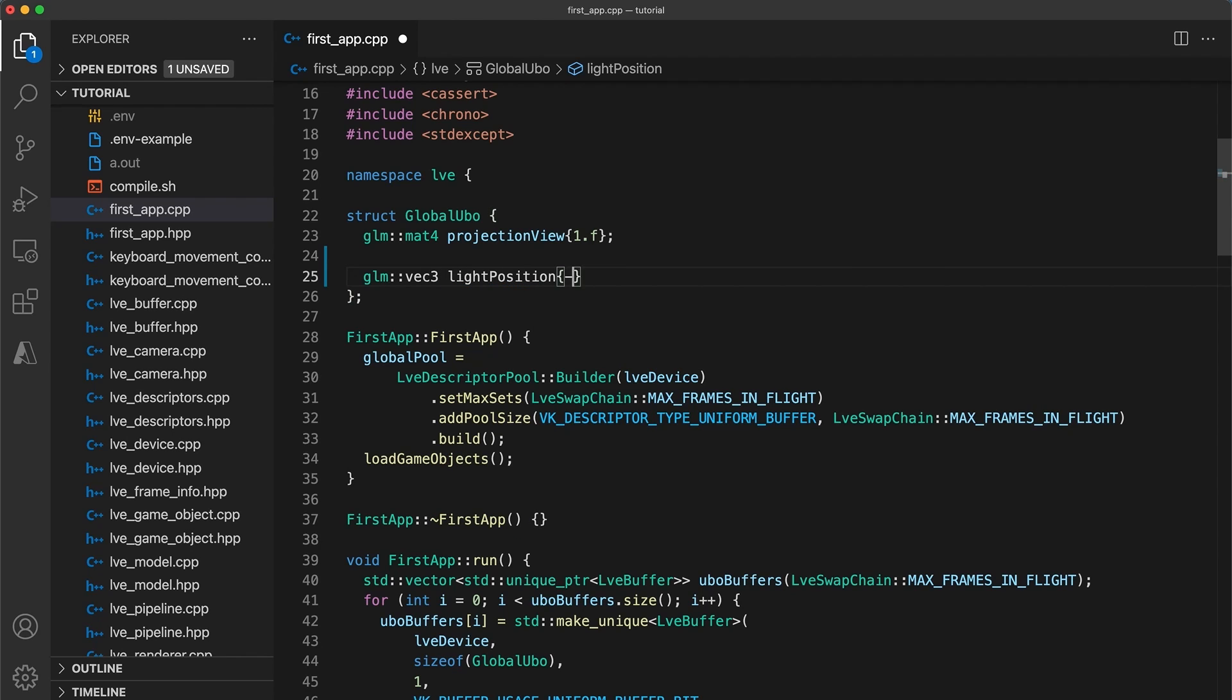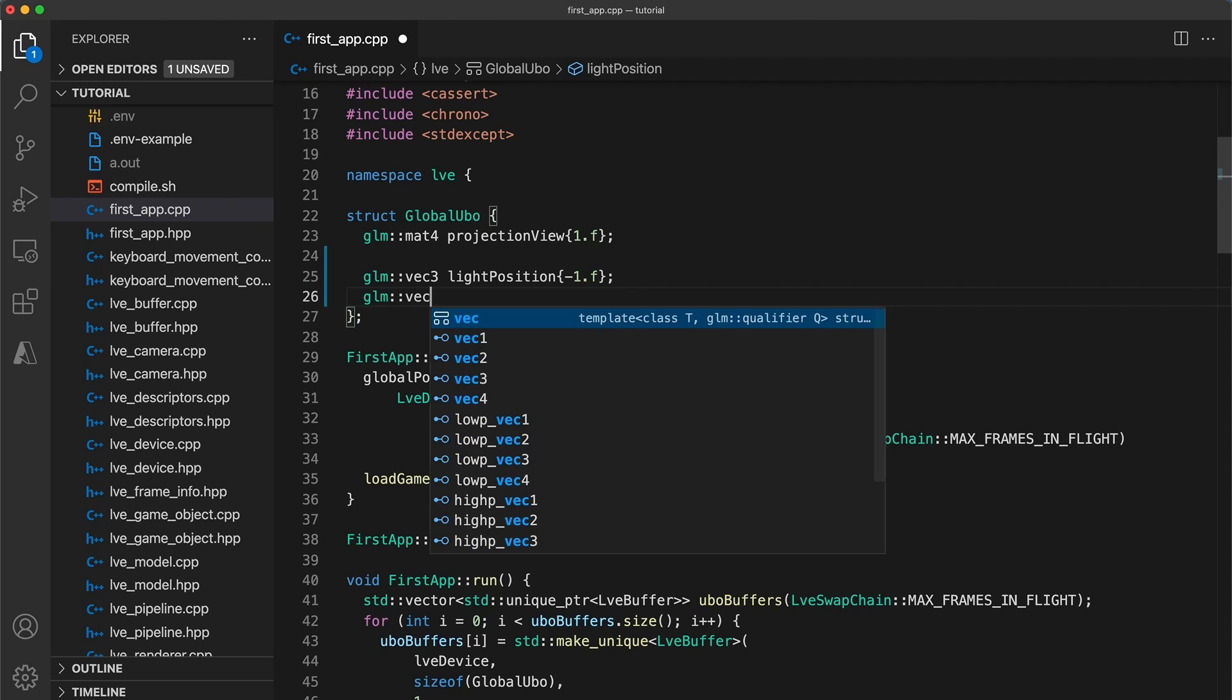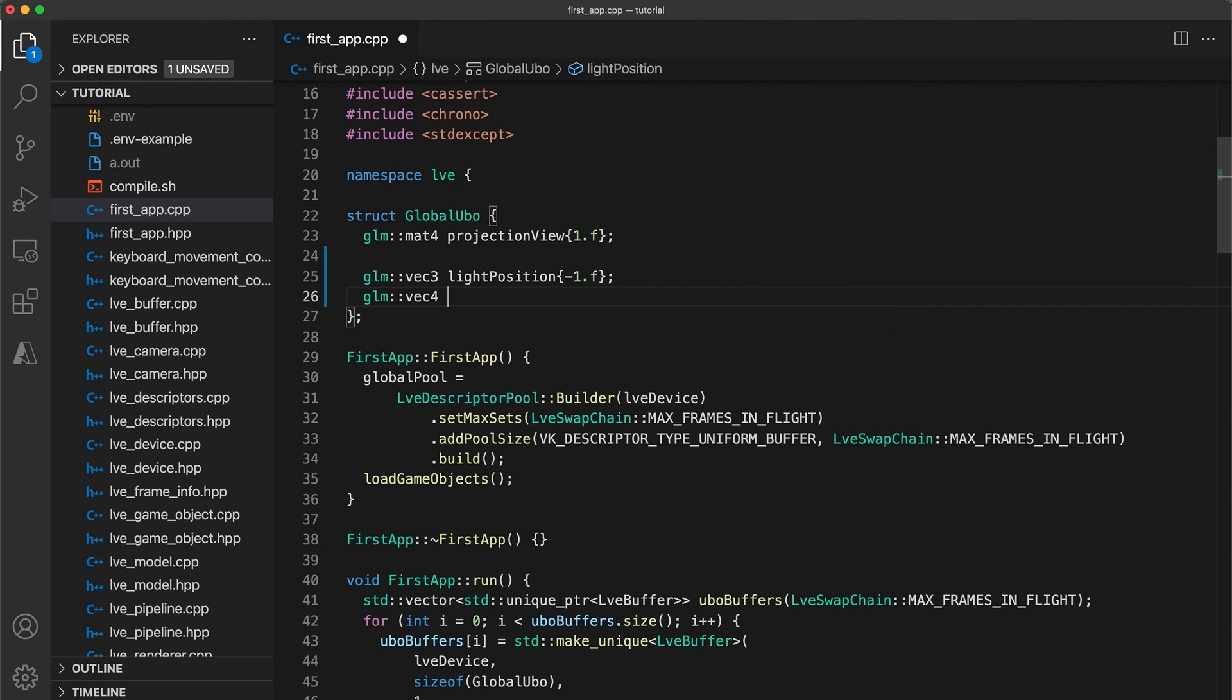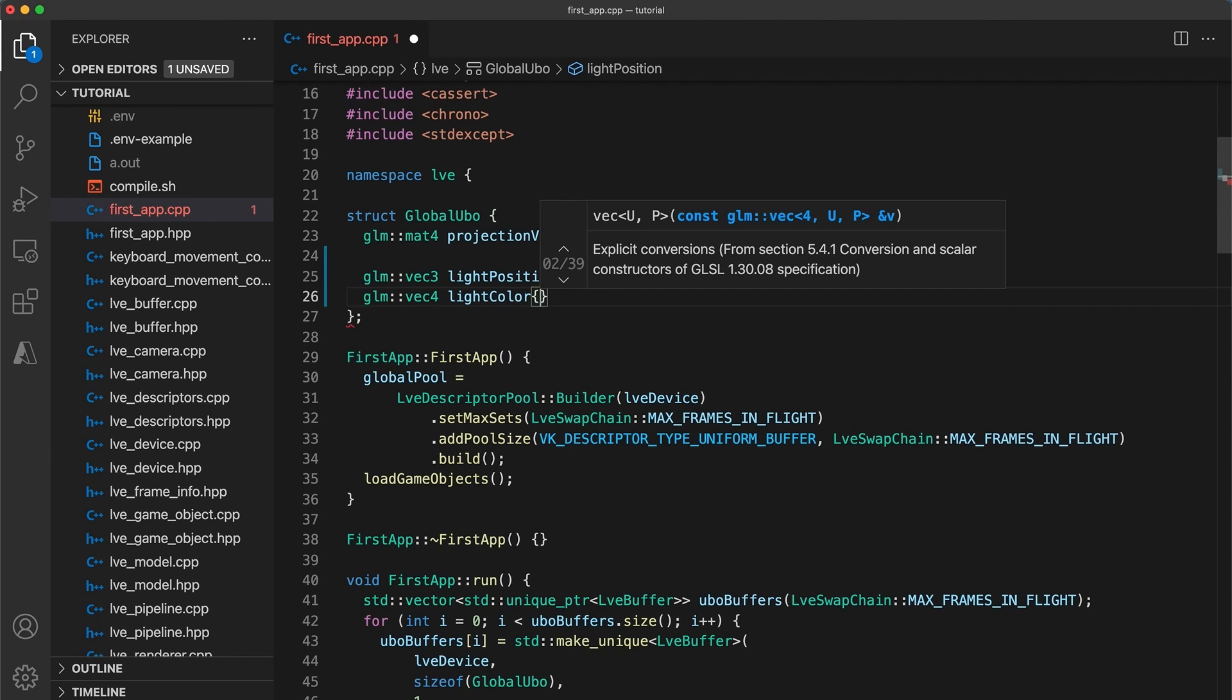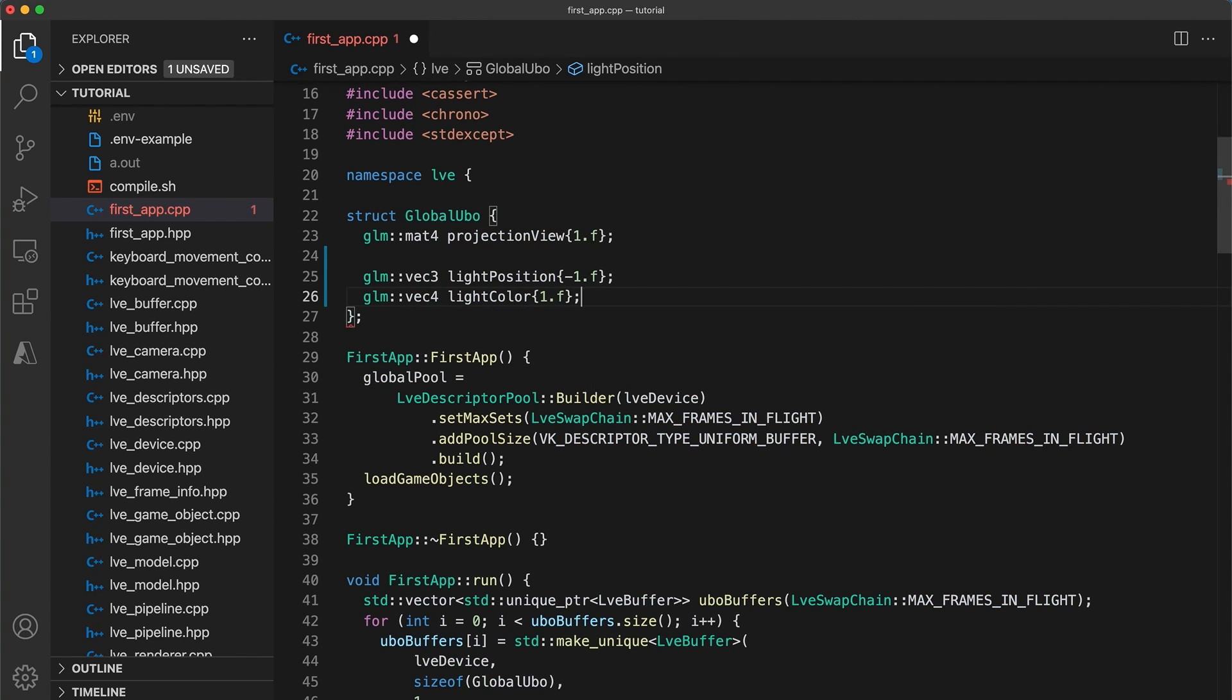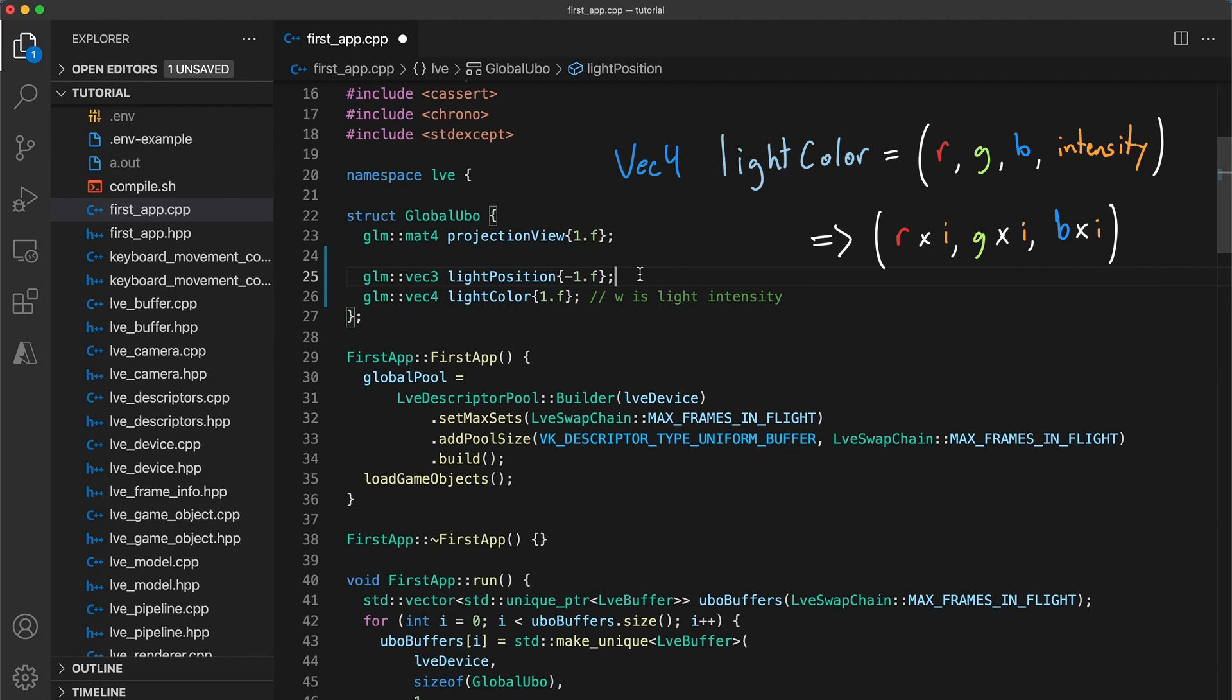Position will have the vec3 type but I'm making the light color a vec4 where the w component will store the light's intensity. You could get away with using a vec3 and control light intensity by allowing RGB values greater than 1, but I prefer keeping the RGB values in the 0 to 1 range and being able to control the light intensity while maintaining the same values for the color components.